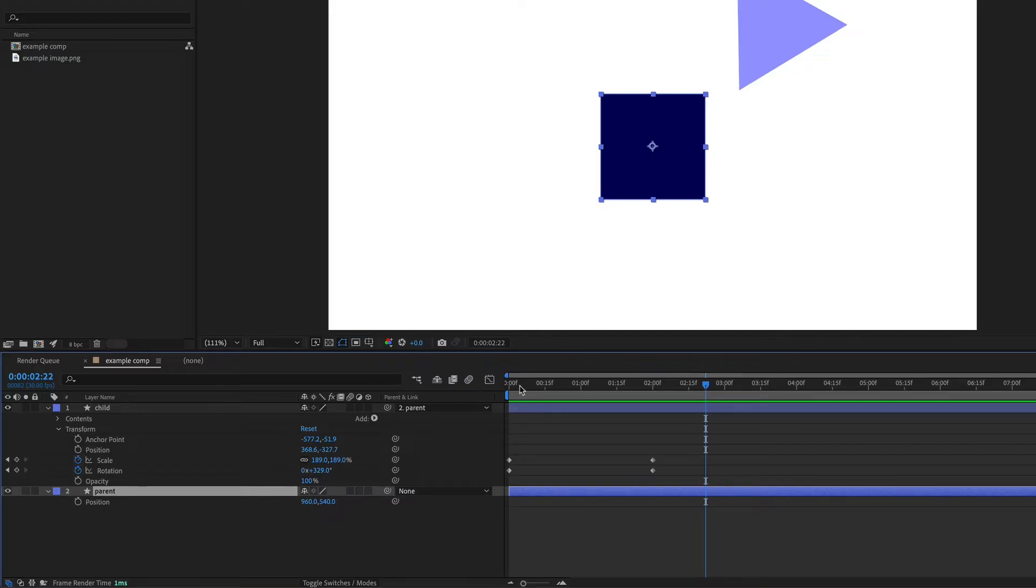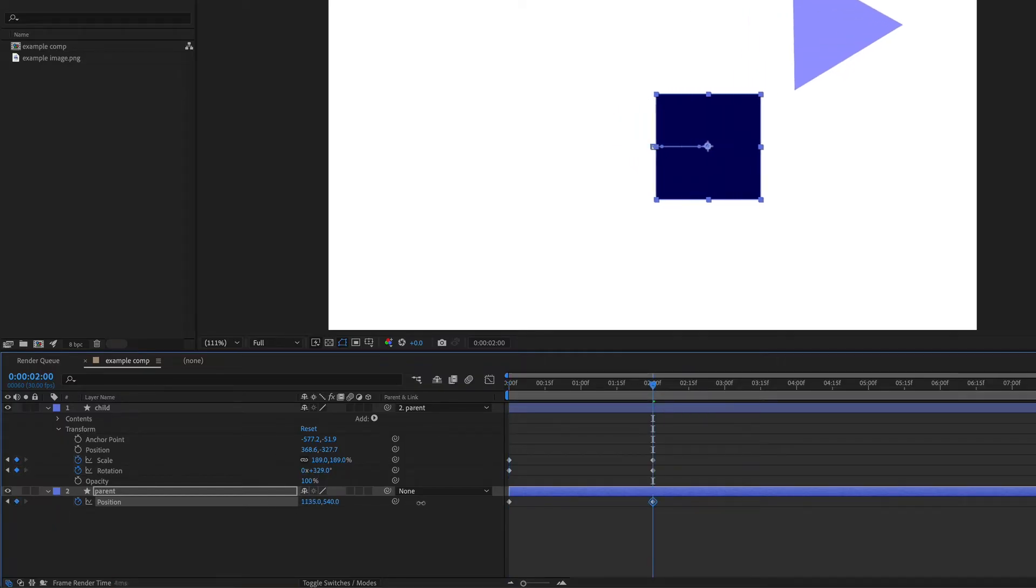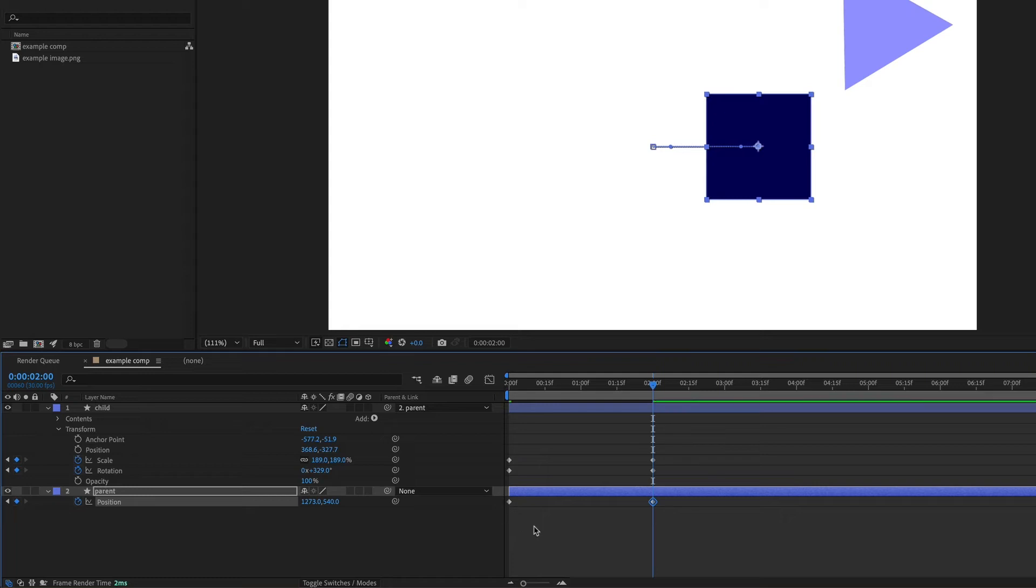So I'm just going to go to the start of the timeline, set a keyframe, and then go over to two seconds and let's just move this whole thing over.